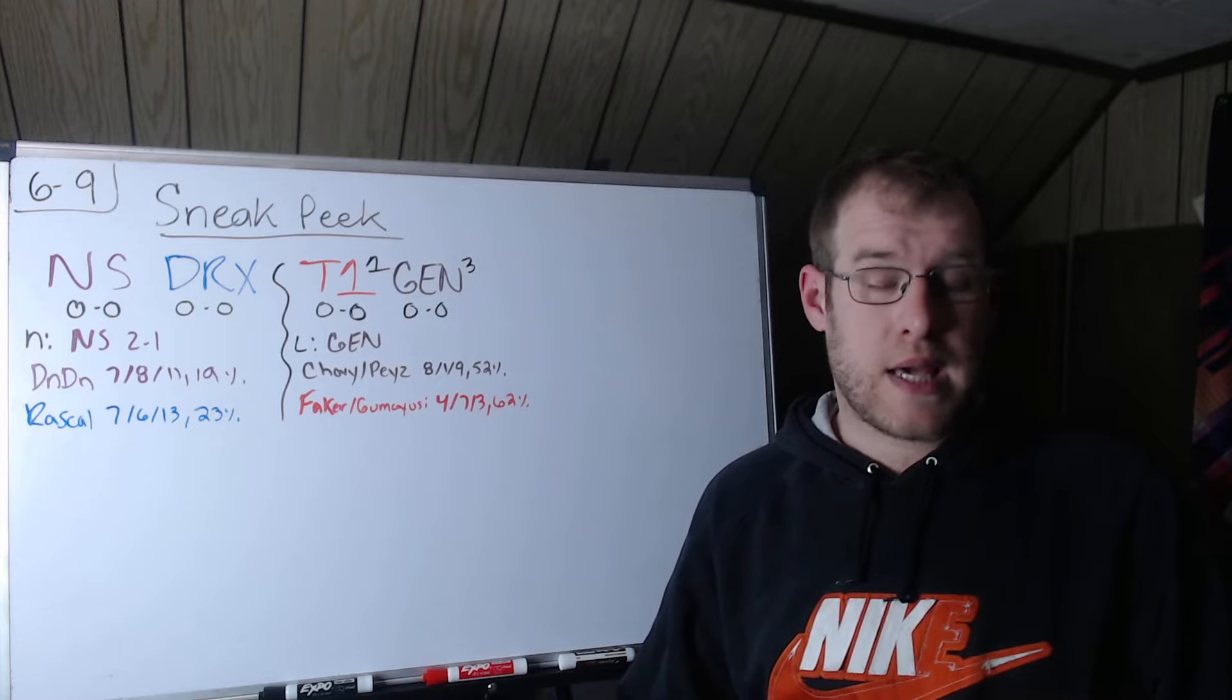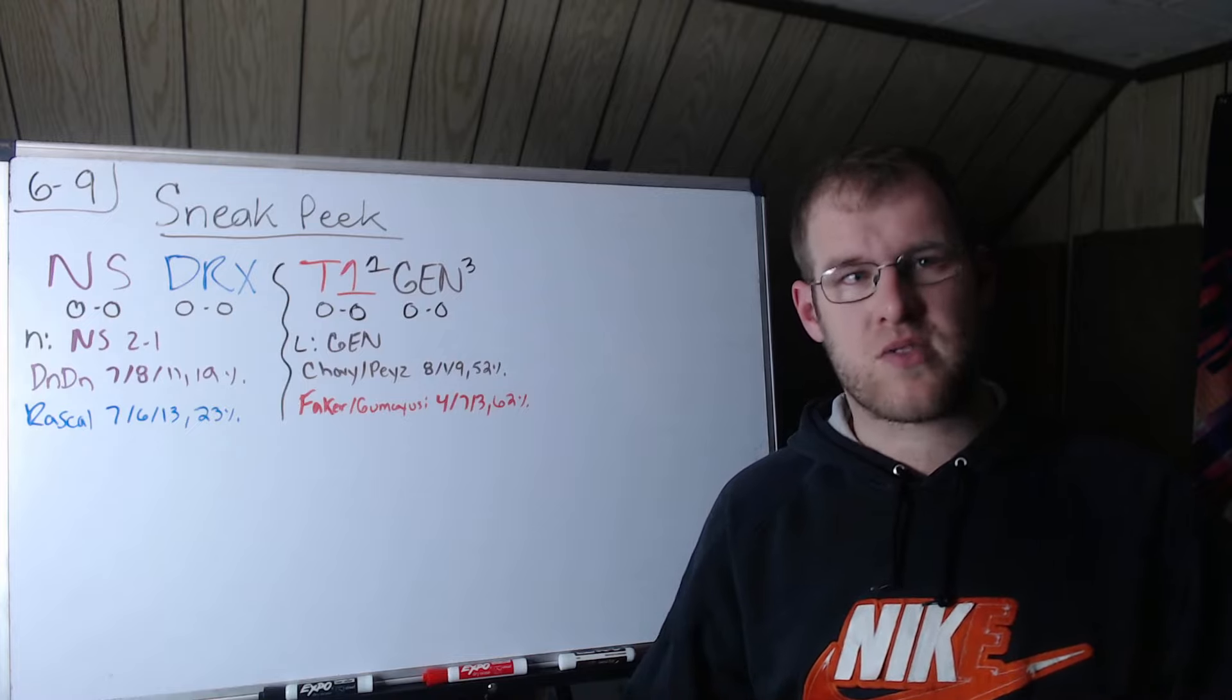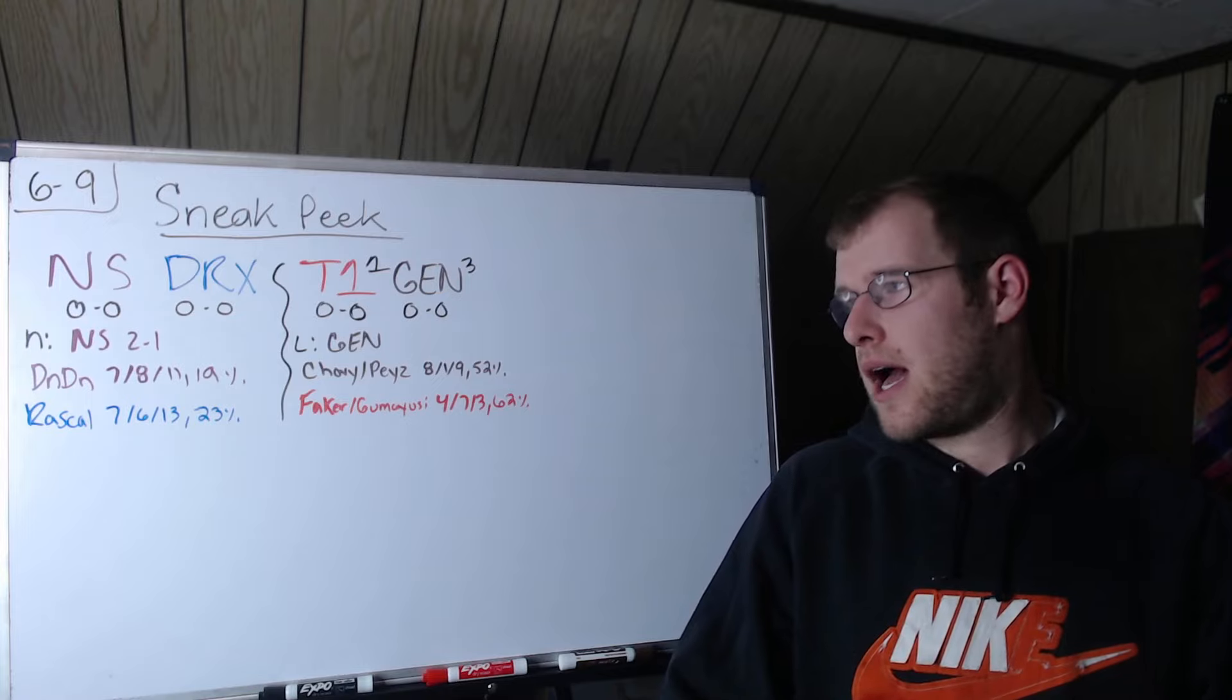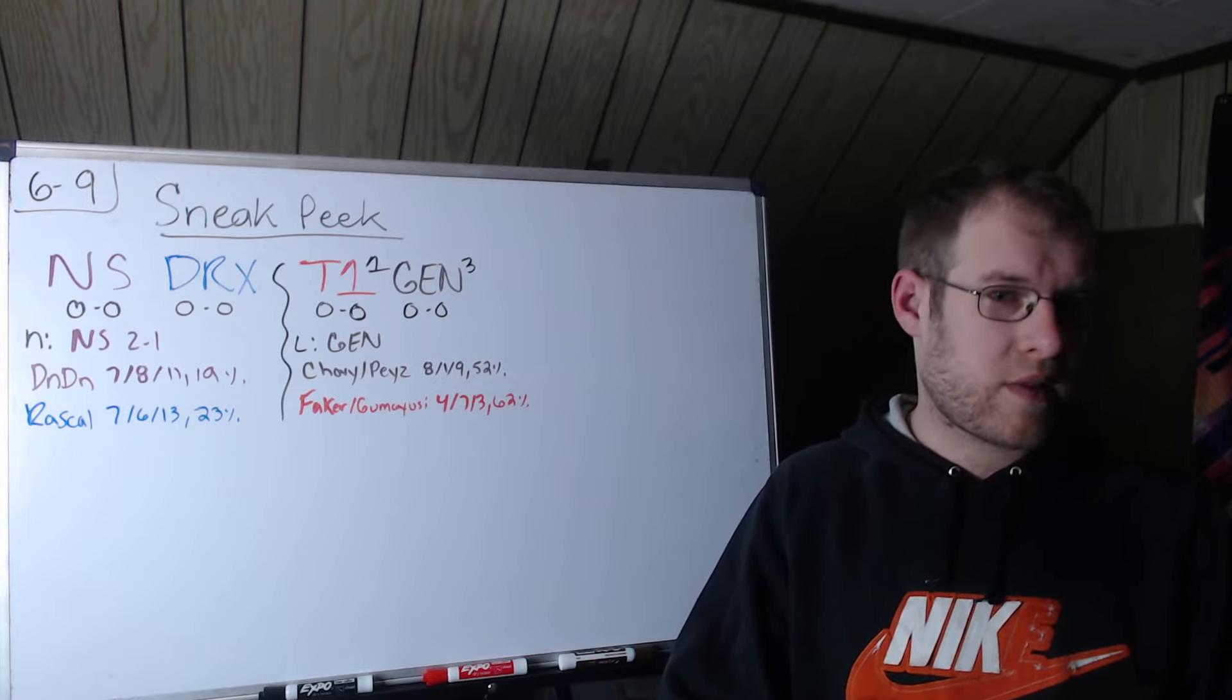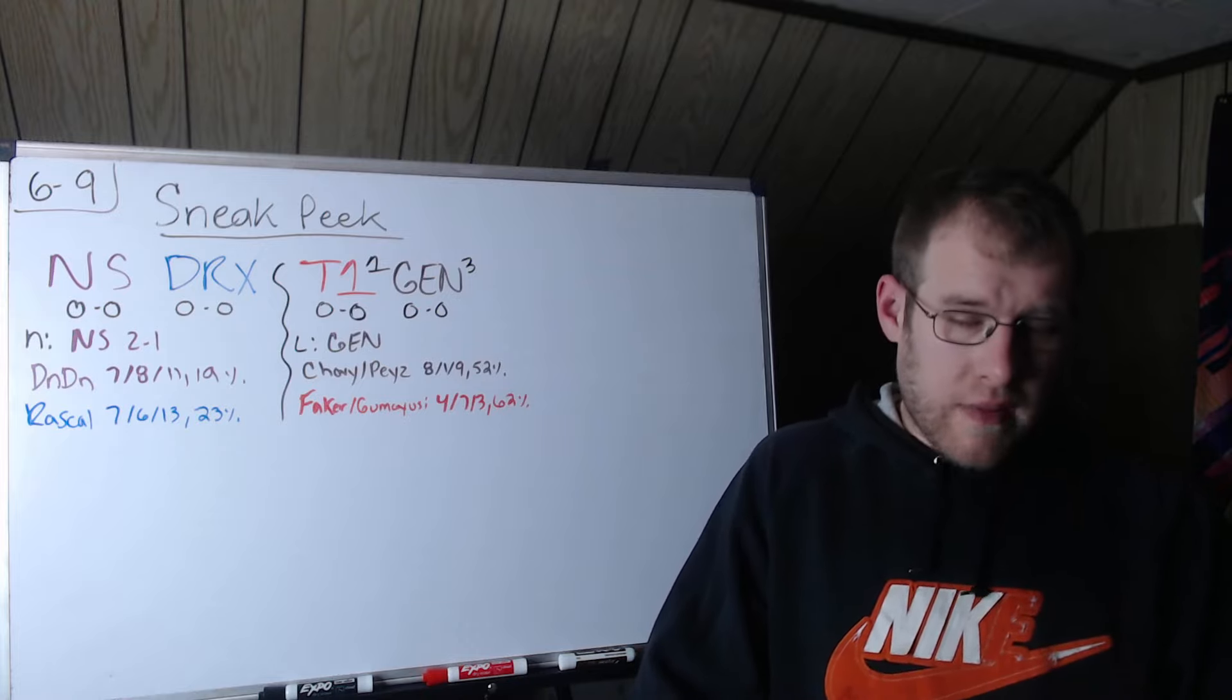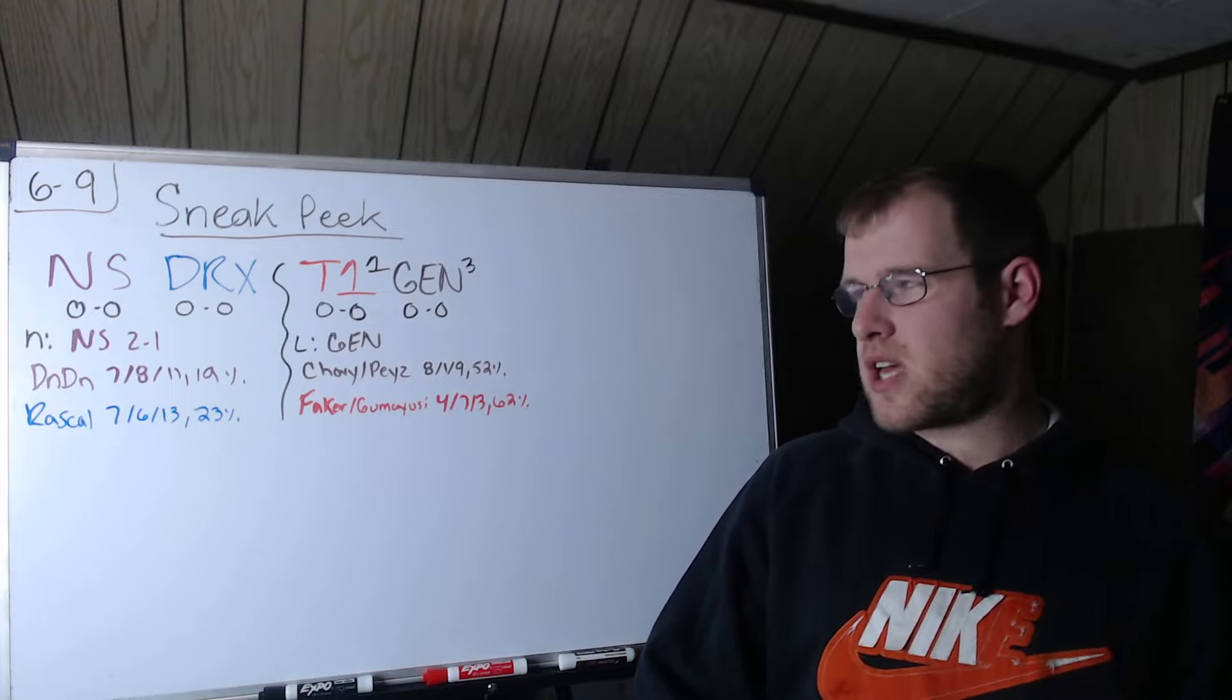Yeah, 19,000 damage across three games. Maybe it's not as much as I'm trying to make it out to be, I guess. Rascal did get to play Rumble for a game, but he also played like Poppy and things like that. So a lot of young players in this series to start us off tomorrow.